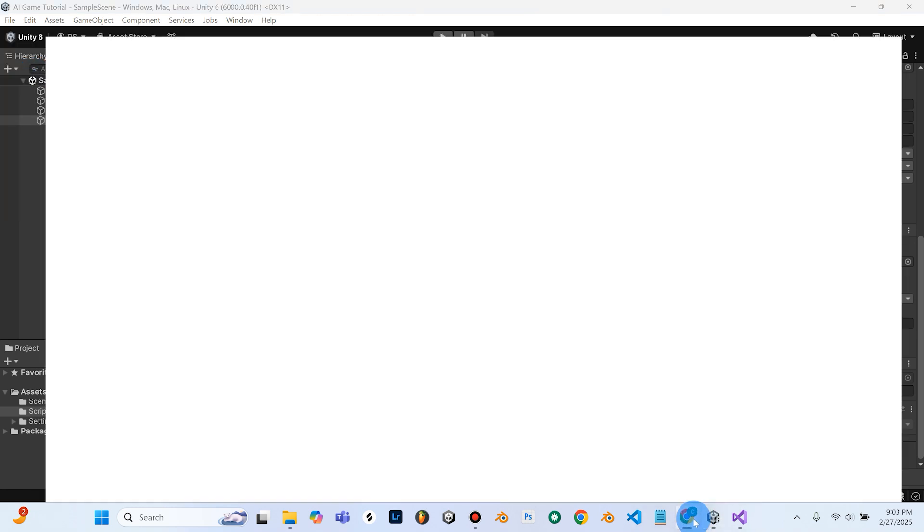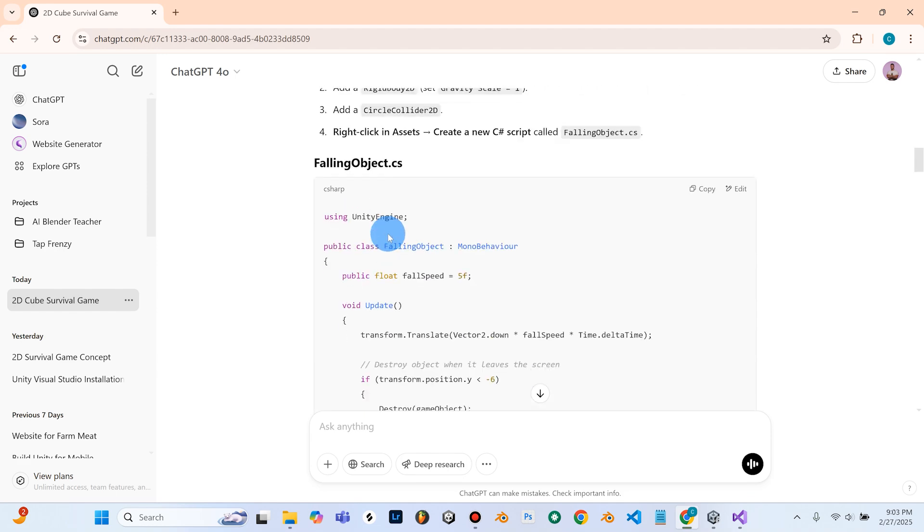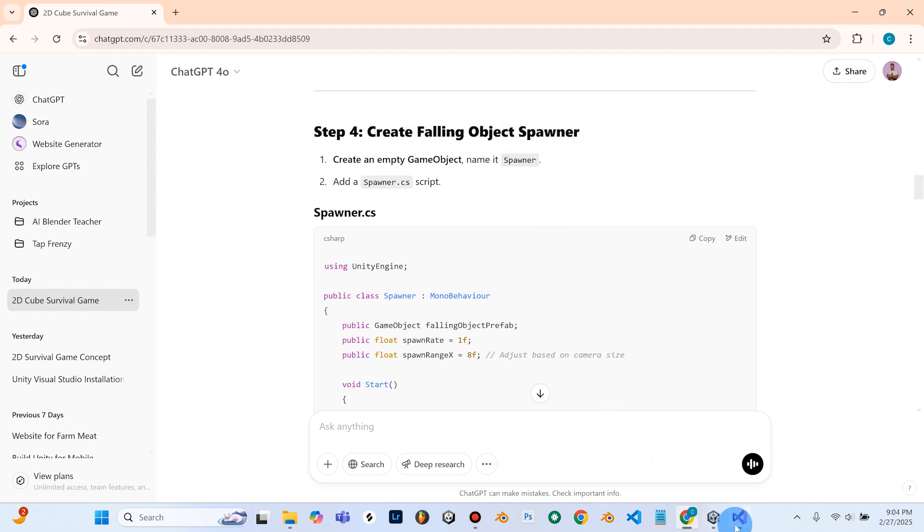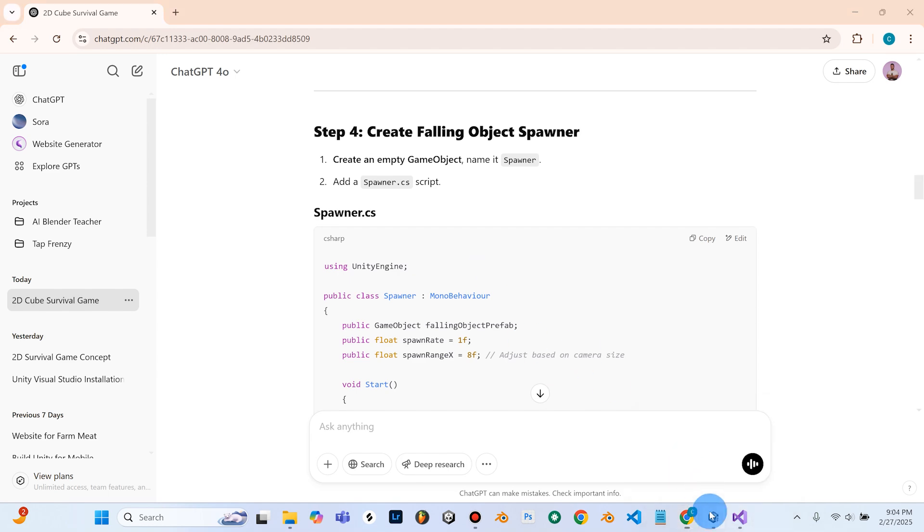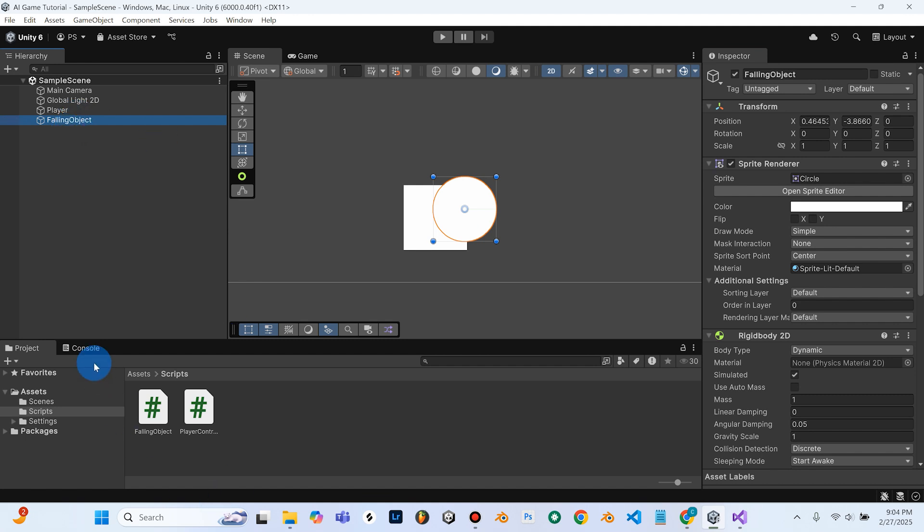So we'll go back into ChatGPT, scroll down, and now Step 4 is to create the Falling Object Spawner. So one thing that it looks like to me that perhaps ChatGPT did not have us do is to create a Prefab from this Falling Object, which a Prefab is essentially something that can be used over and over again.